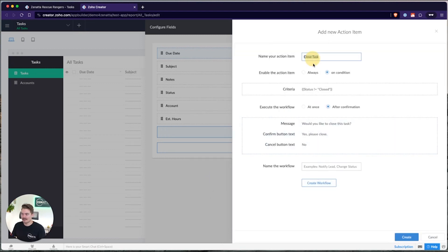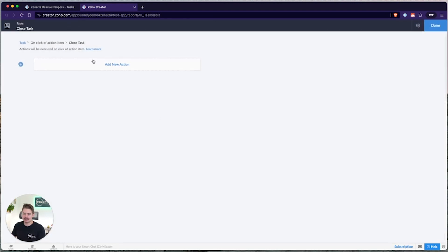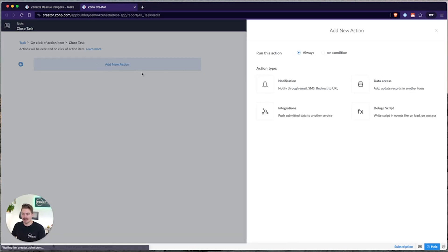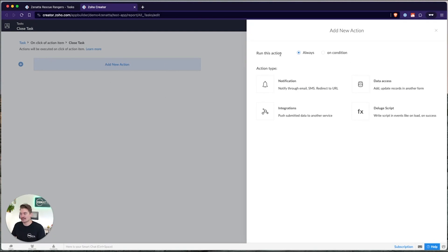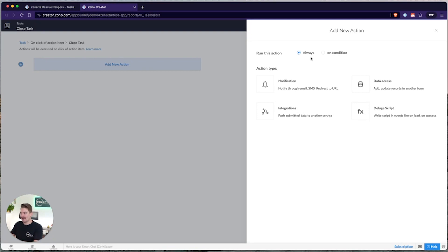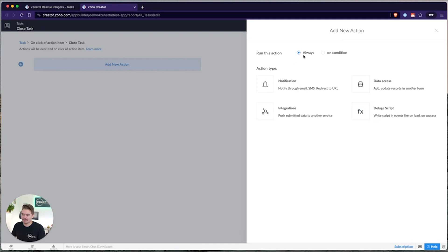And now we can name the workflow and create it. Whenever you create a workflow, you can add multiple actions. And when you add a new action, you can trigger a specific action block based on a condition or always. So maybe you have a certain record type that should trigger a certain action or vice versa, or you just want it to trigger always. And then maybe you want to code in the conditions within a deluge script. Either way, within the actions...